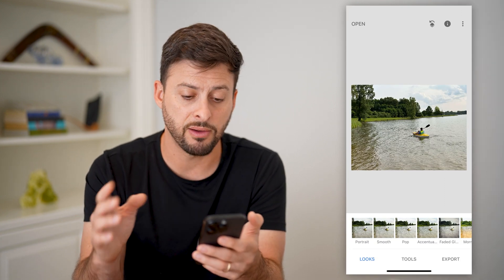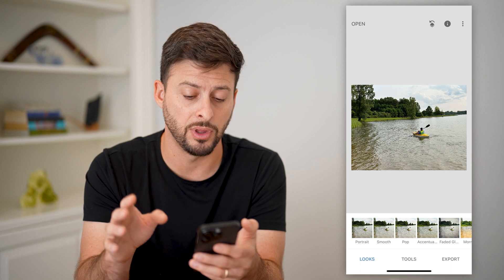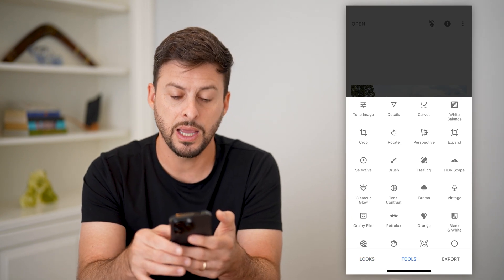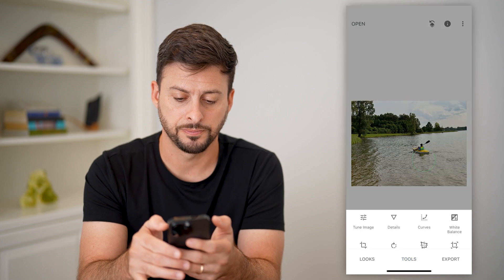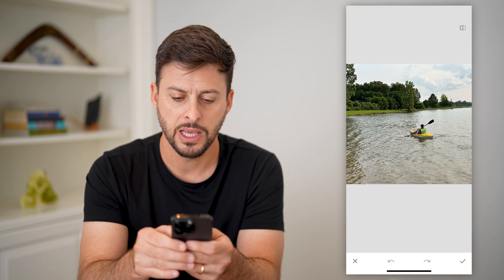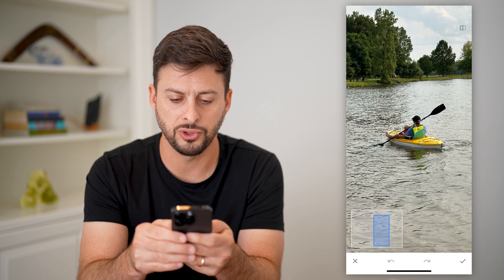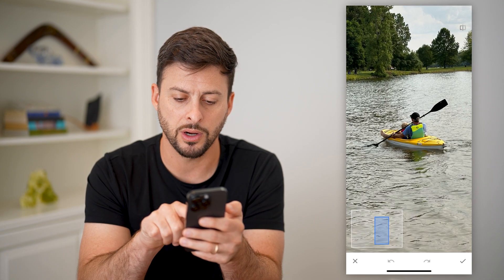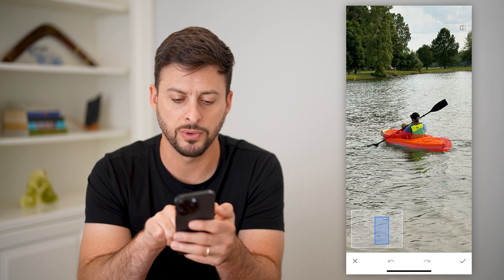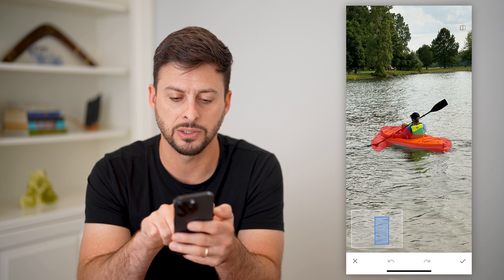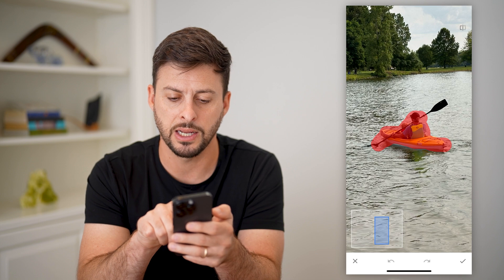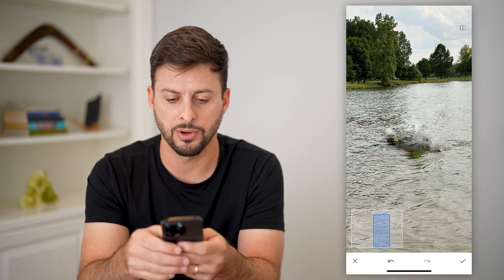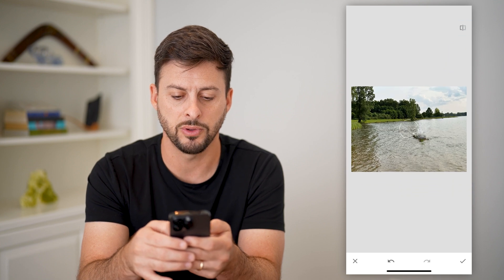If I wanted to remove that and just have a photo of the lake, I can hit on tools at the bottom, and then healing midway down. It'll pop up with a healing screen. I can use two fingers to zoom in first, and then I'm going to use my finger to select where I want to remove. You can see it highlights all of the areas that it's going to remove, and just like that you can take your finger off and it has removed those objects.